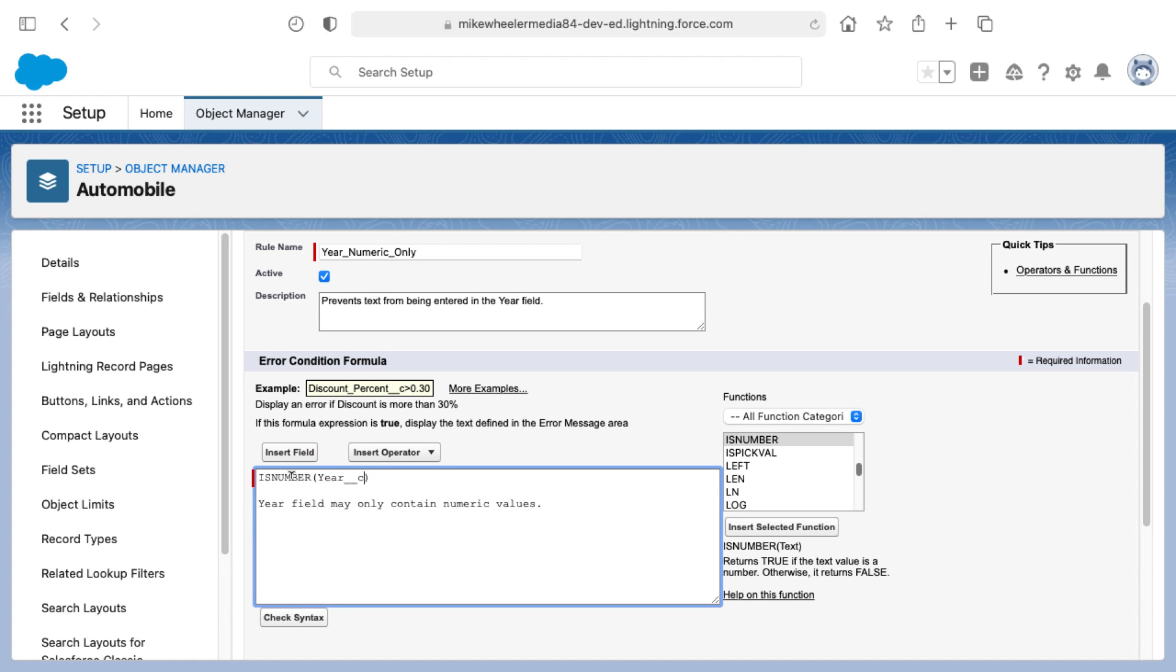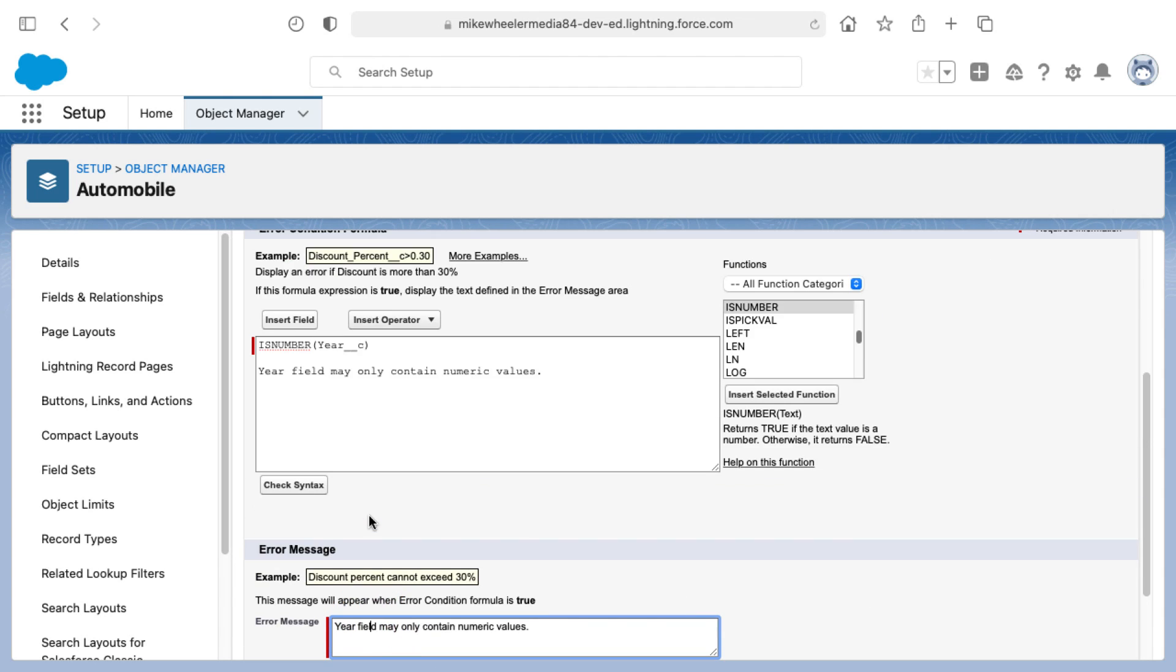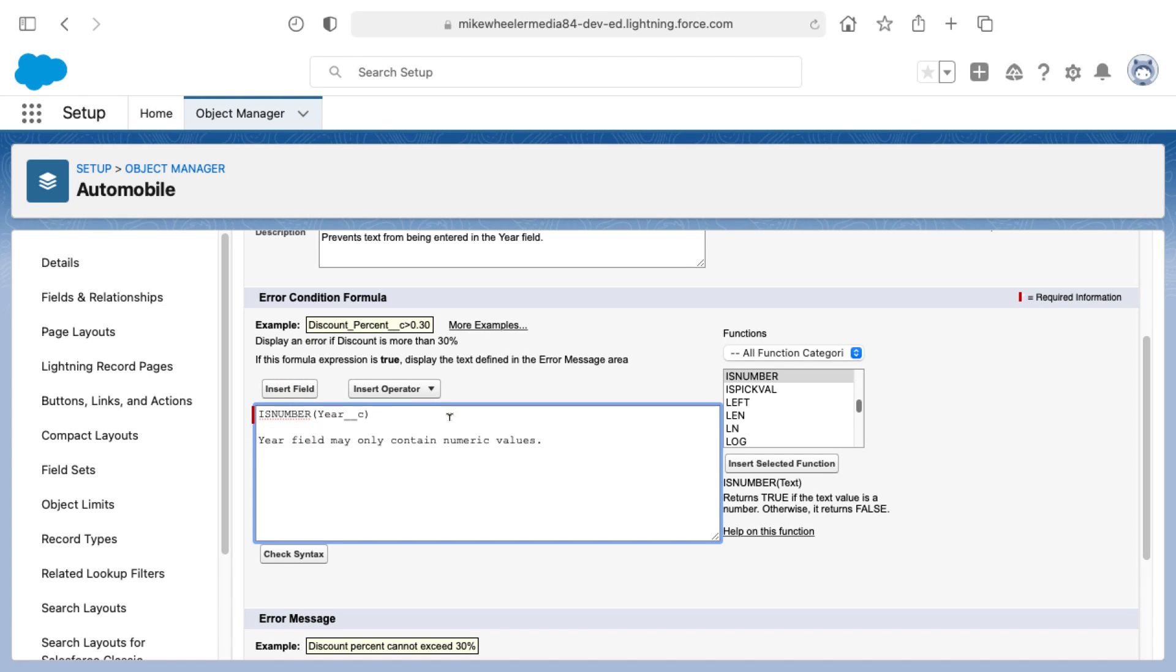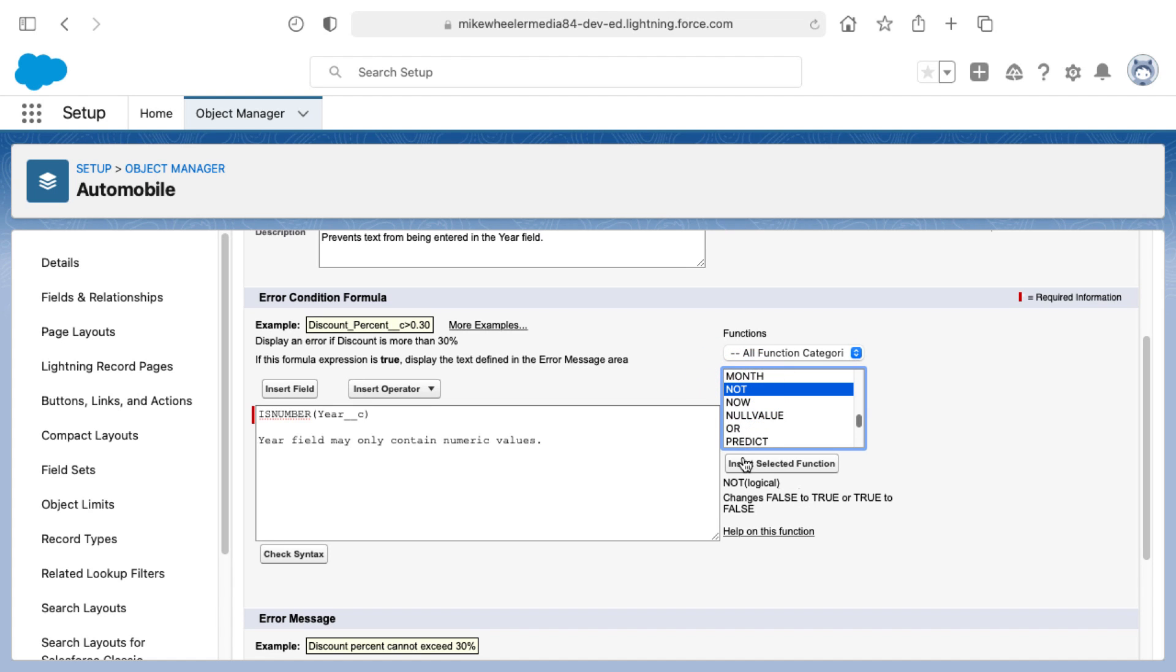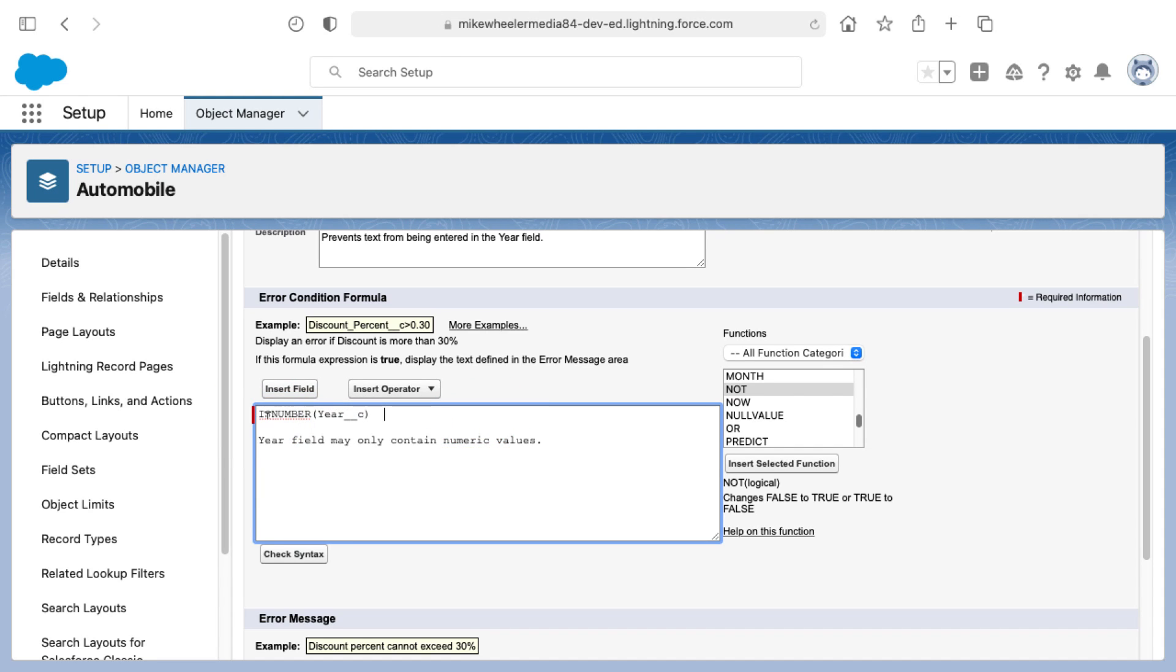Now we are evaluating to see if the year field contains only numeric values. We want the formula to evaluate to true to show this error message. If the year field does indeed contain a number, there shouldn't be an error thrown, so we need to do the inverse of this. The way we can accomplish doing IS_TEXT without there being an IS_TEXT function is using another function, which is the NOT function. It changes false to true or true to false. Basically what the NOT function does is it flips things from yes to no or no to yes. I will paste this before my logical, which is the IS_NUMBER evaluating against the year field.